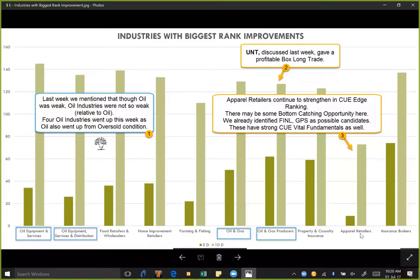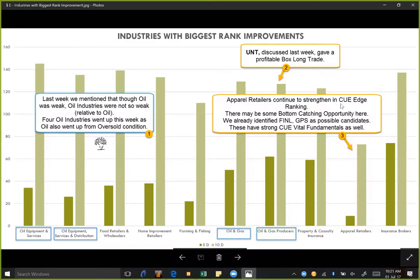If we look at apparel retailers, they have a very large rank improvement this week. As discussed in many weekly market roundups, rank improvements sometimes foretell higher industry performance. Apparel retailers were declining for a very long time but are now continuing to strengthen as seen from Q-Edge ranking. There may be some bottom-catching opportunity here. We have already identified in previous roundups several fundamentally strong companies like Finish Line FINL, GPS, GAAP, etc. Keep an eye on these stocks.